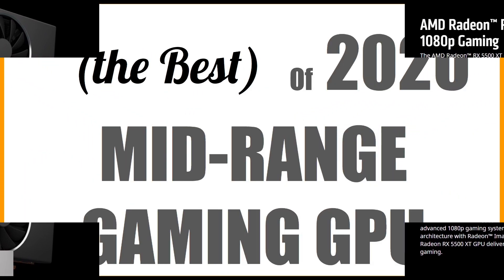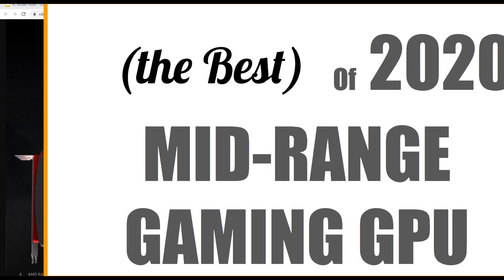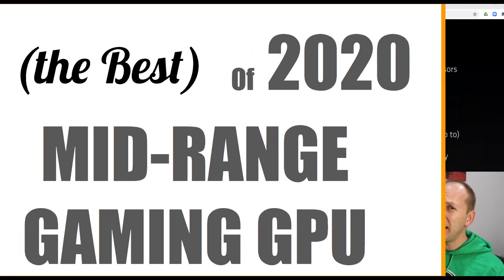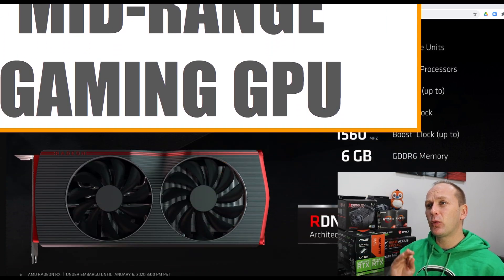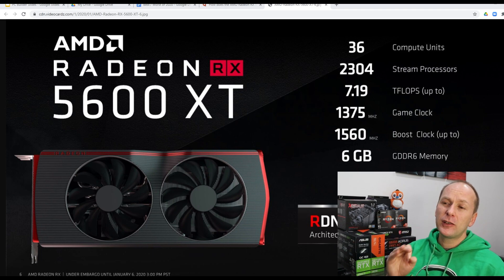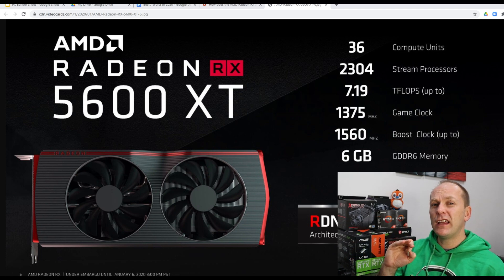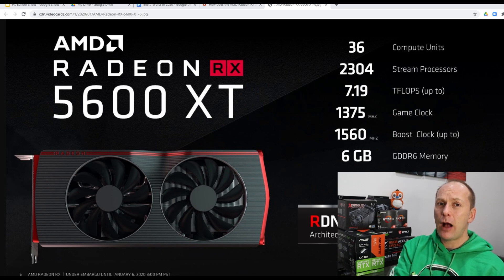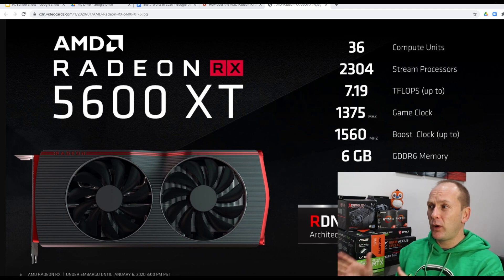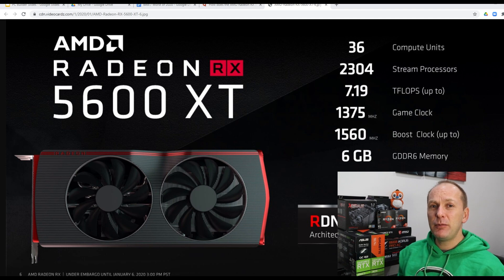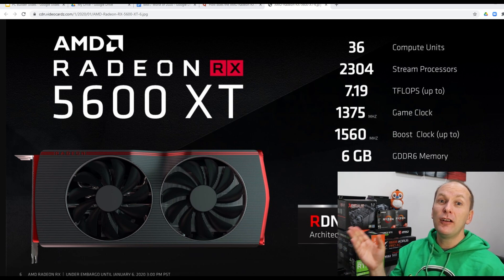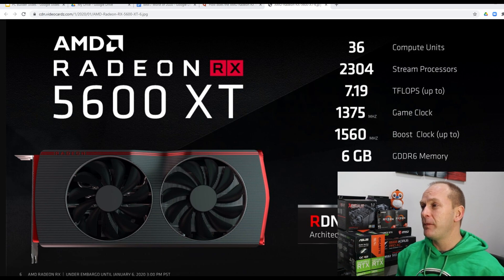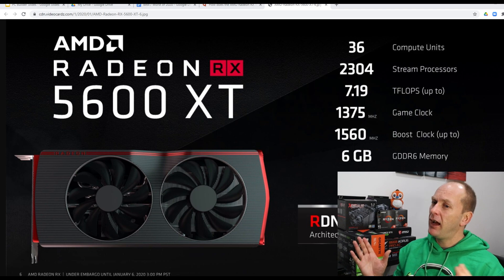So that brings us to the best mid-range graphics card for gaming of 2020. And that is without a doubt, I think, although it had a very rocky beginning and it could have easily turned out to be the worst, the AMD Radeon RX 5600 XT. This card directly competed with not just the GTX 1660 Ti, which is originally how AMD had positioned it, but ended up competing with the RTX 2060. And despite AMD's claims about its amazing 1080p performance, it actually had pretty good 1440p performance as well.